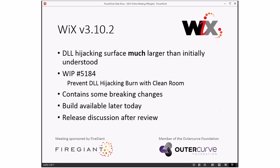What's up with 3.10.2? The DLL hijacking surface — which is basically the root issue we've been dealing with since the beginning — was much, much larger than we initially understood early December. It was pretty crazy. It was crazy enough to go write a WIP about the whole thing and about what we needed to do to work around the surface area exposed to DLL hijacking in Burn. That new thing is called the clean room.